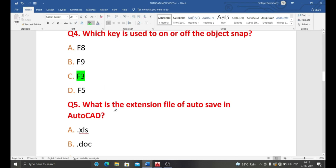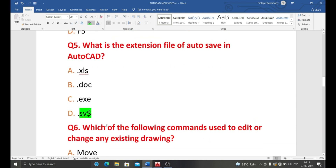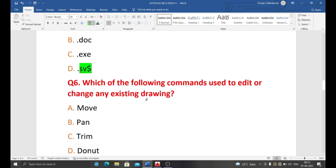Next question: what is the extension of the auto-save file in AutoCAD? AutoCAD automatically saves drawings using a specific file extension. The options are .xls, .doc, .exe, and .sv$. The correct answer is .sv$ — when AutoCAD automatically saves a file, it uses the .sv$ extension. When you manually save a drawing, it saves with the .dwg extension, which is the standard AutoCAD file format.